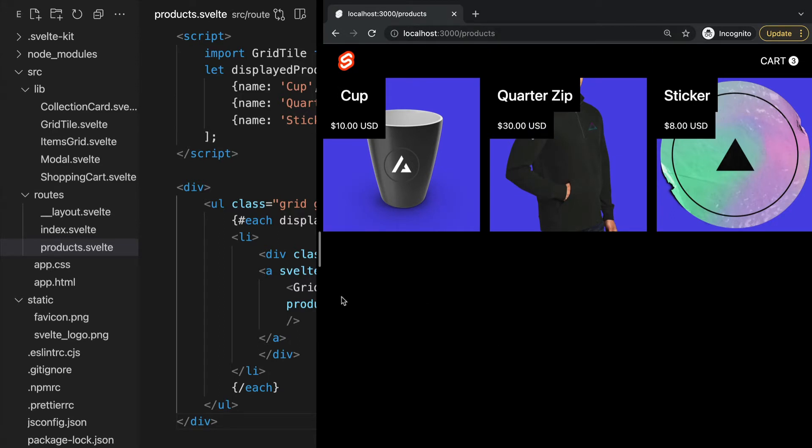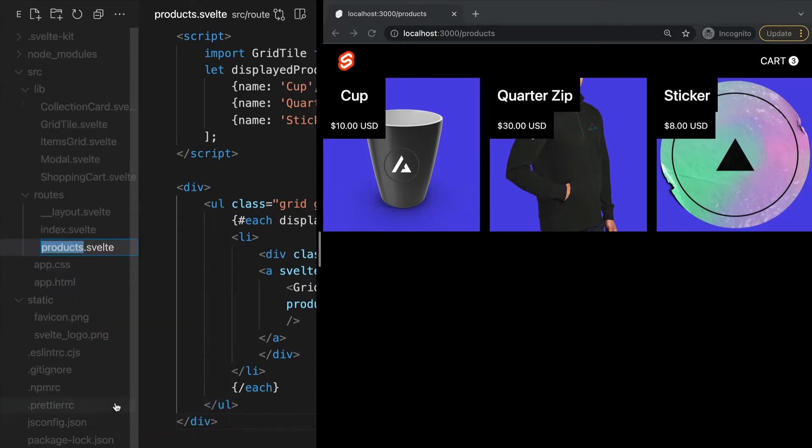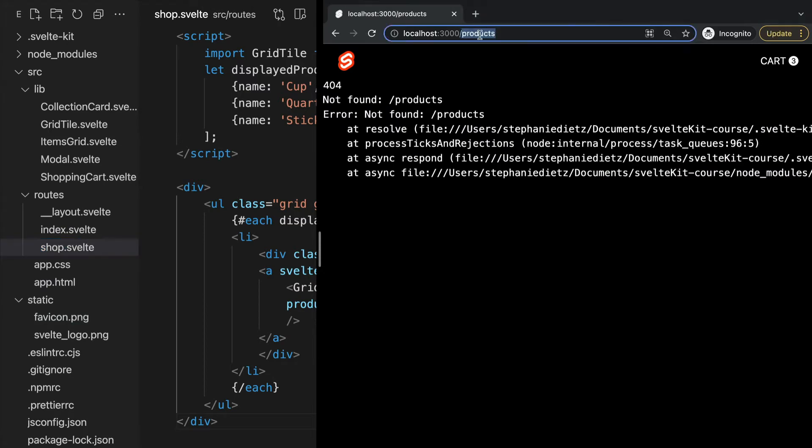As we can see, the file name determines the route. If we change the name of our file from products to shop, there's no longer a page at products and instead it lives at /shop.